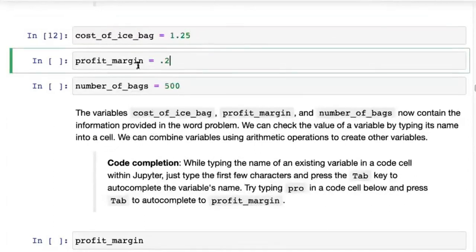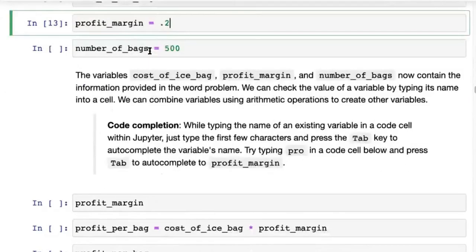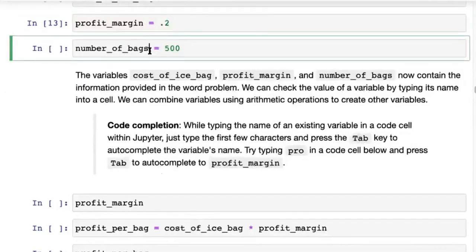Similarly, we've defined the profit margin as 20% — there's no way to directly write percent in Python, so you simply say 0.2. And we can mention that the number of bags is 500.